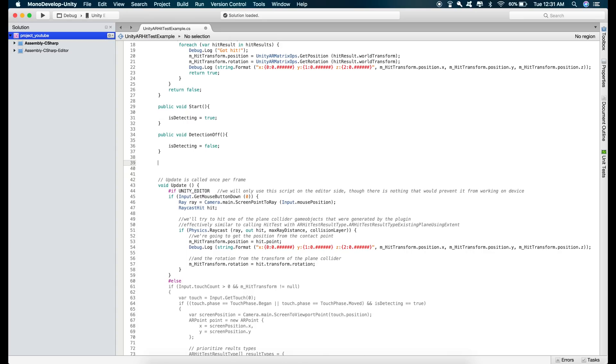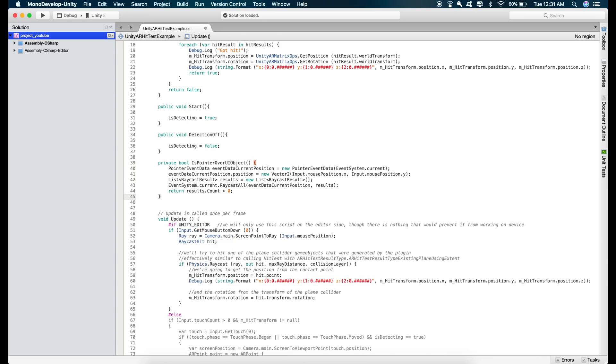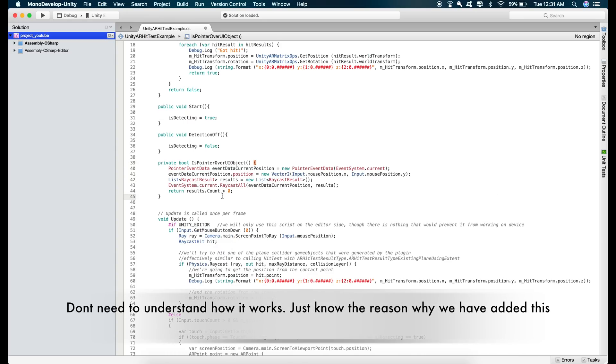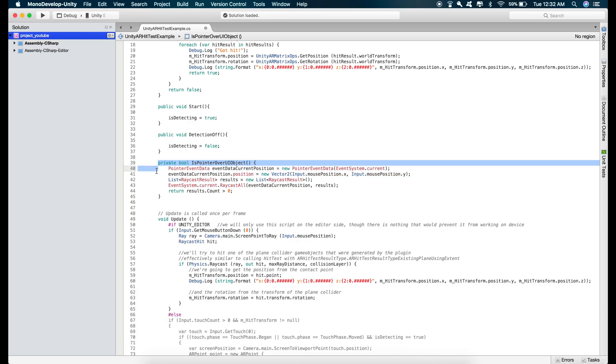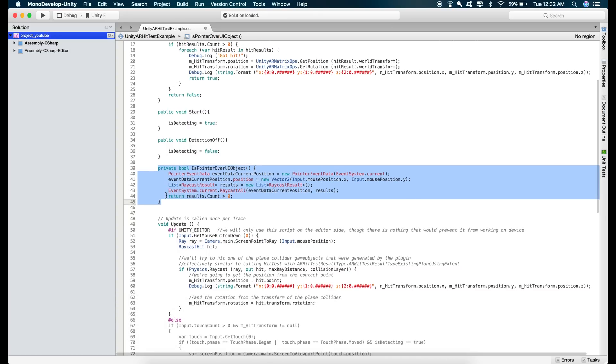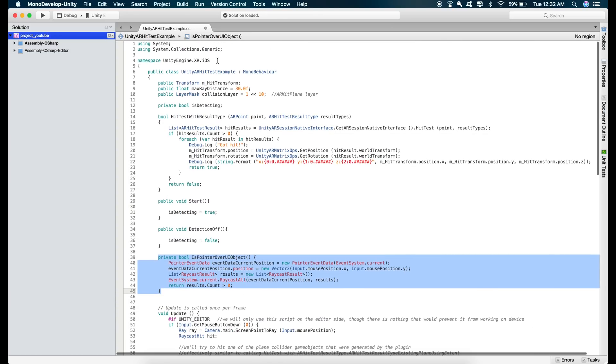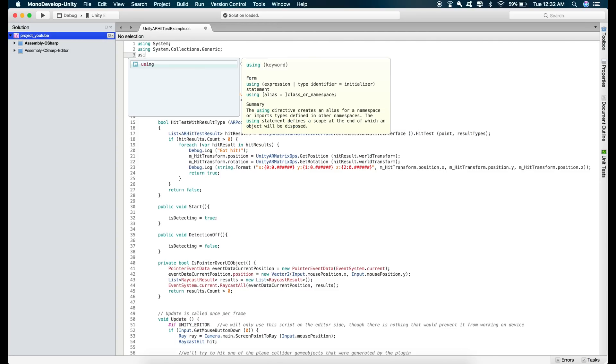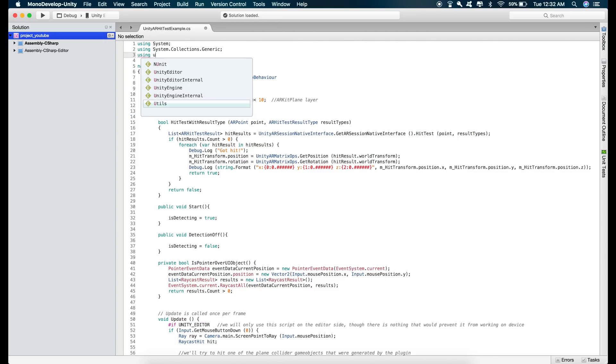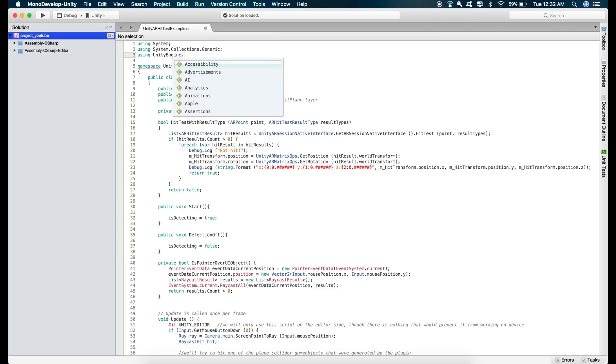and to prevent that we just have to paste one function. So I'll just paste this function, so you can just pause the video and copy this function and for this function we need to import a package. So just type in using UnityEngine.EventSystems